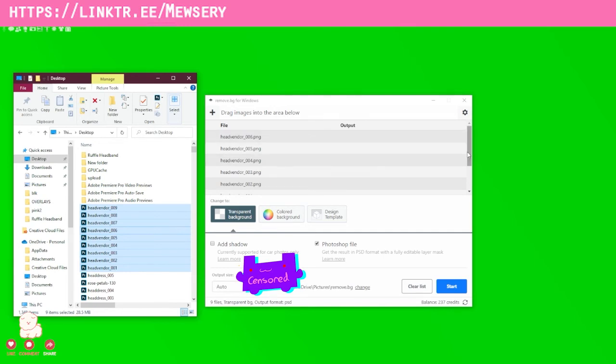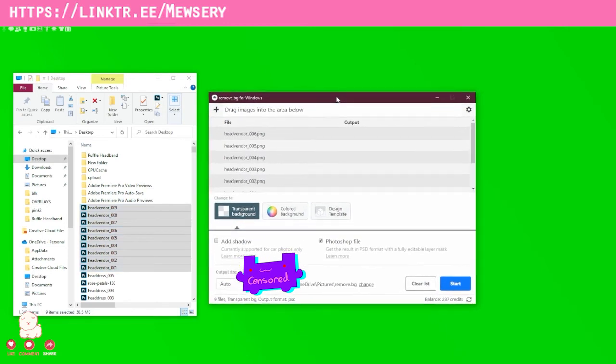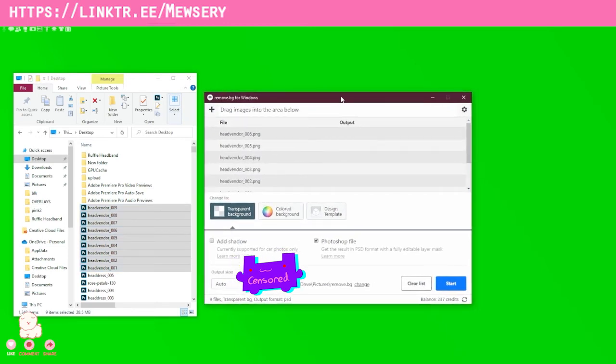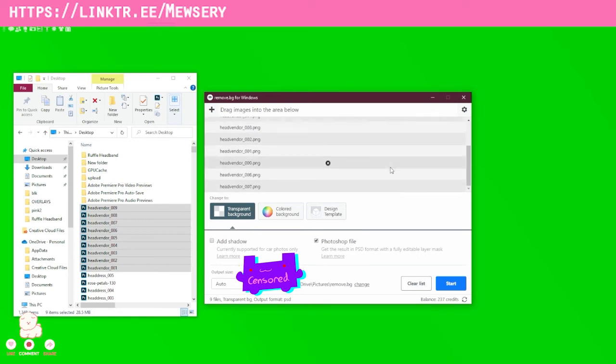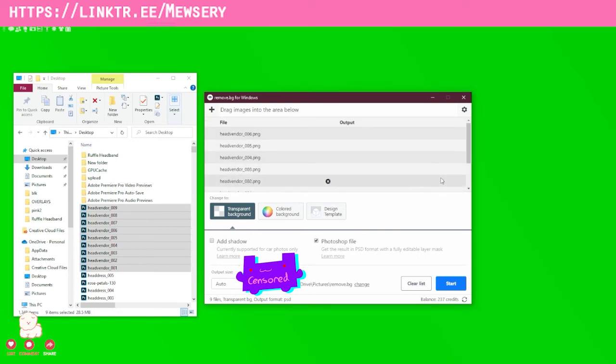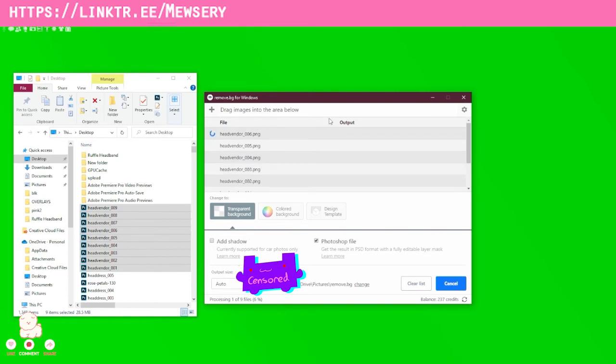Just make sure that the background is a different color because then it'll be easier for the program itself to remove the background. Again, this is computer generated—there aren't like little ants in the background removing the background for you. A computer is doing this, so just bear that in mind. Think of it like this: is the computer going to understand what this image is and what we're trying to do here?